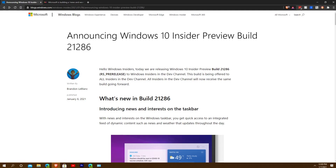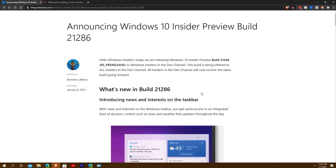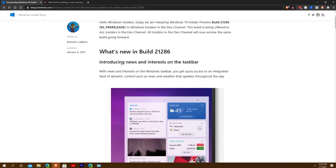All you have to do is go to your Windows Update if you are on the Dev channel for the Insider Preview and you can get this update now. Not everybody is getting this headline feature, but I'm going to talk about it anyway — I didn't even get it.